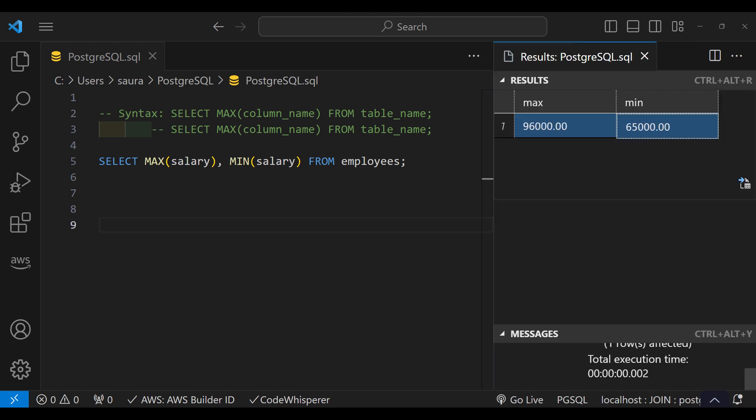After executing this query, you can see the highest salary is 96,000 and the lowest salary is 65,000.